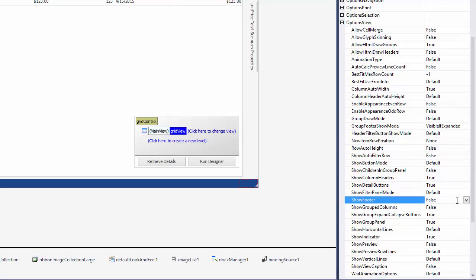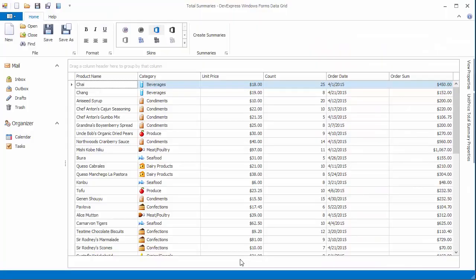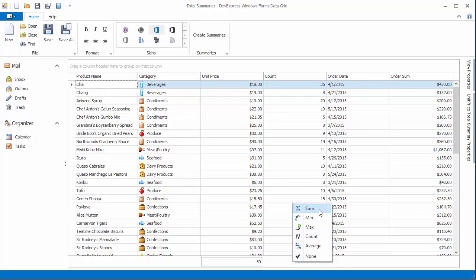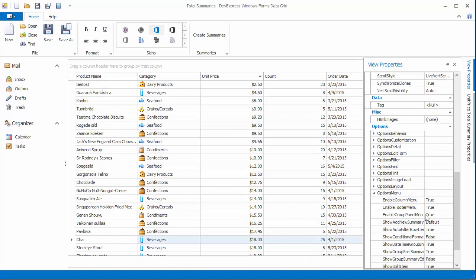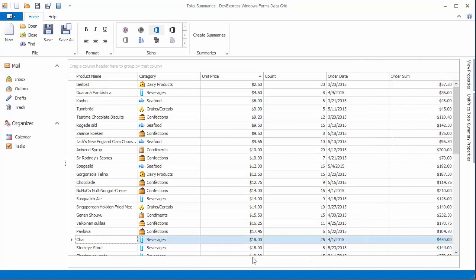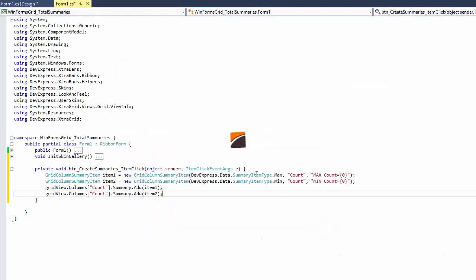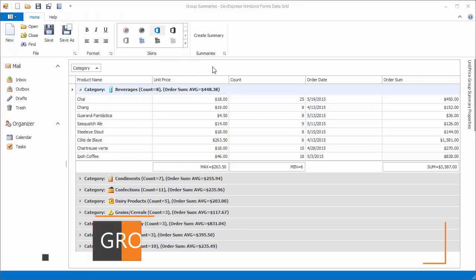You can display the view footer to allow end users to add or remove totals using built-in footer menus. Or you can prevent them from customizing the totals and pre-define grid summaries at design time or in code.